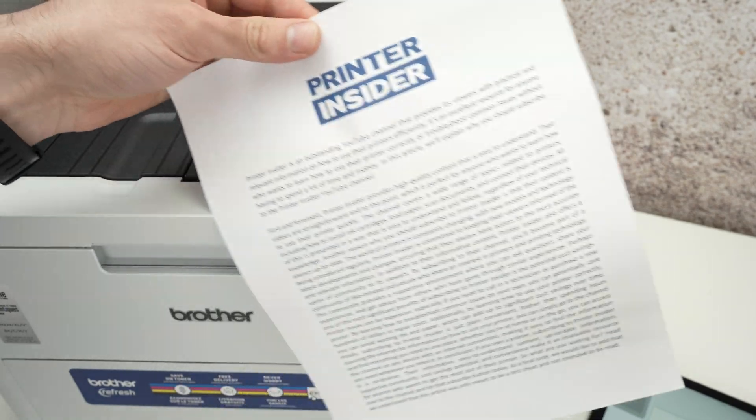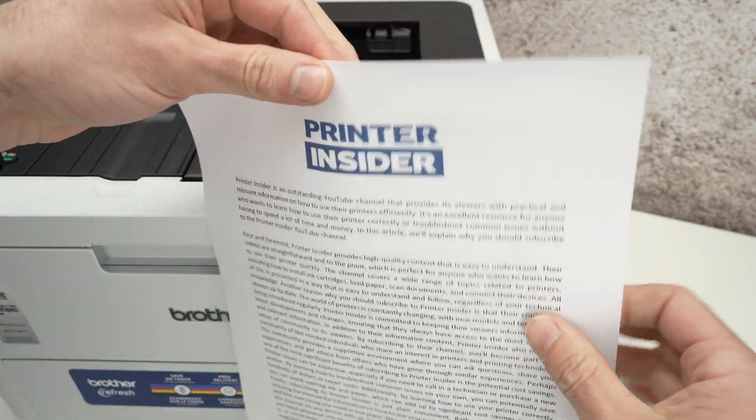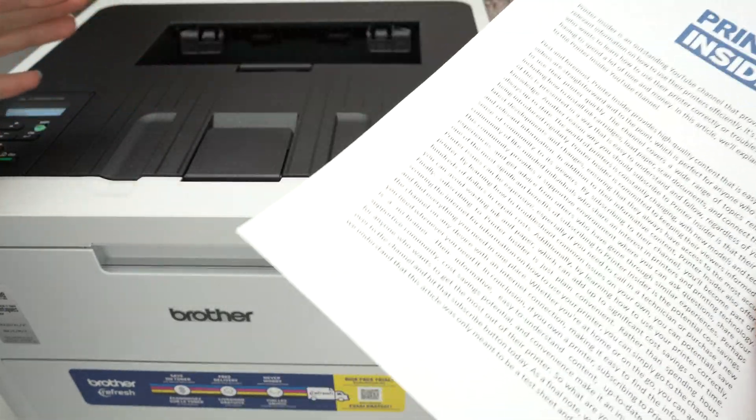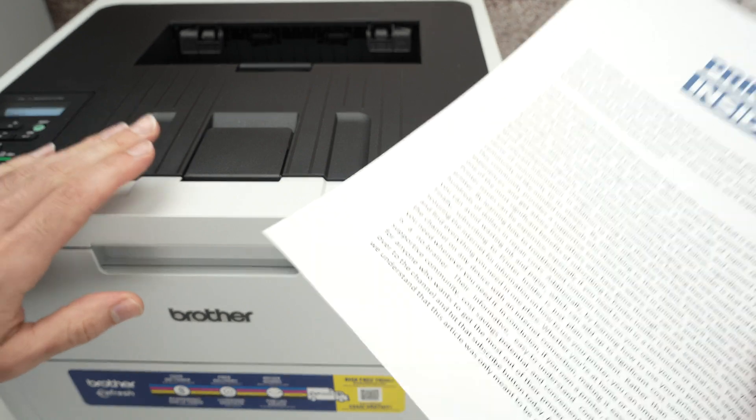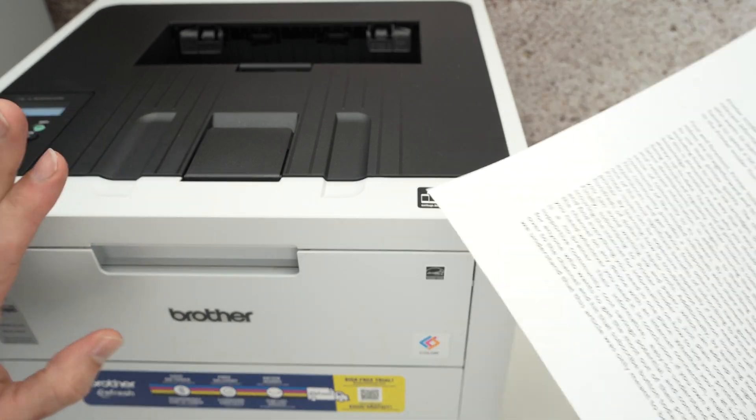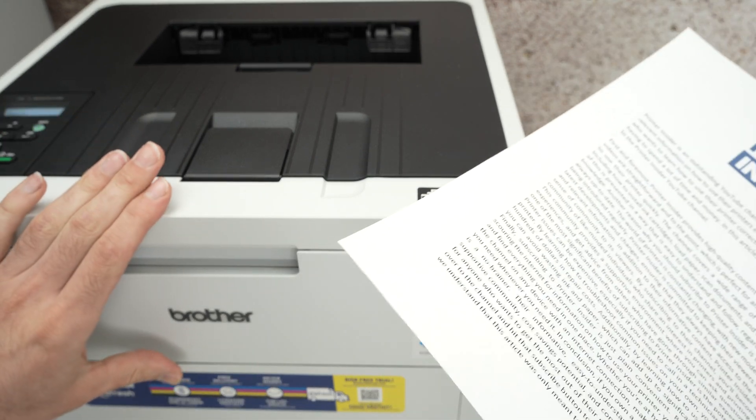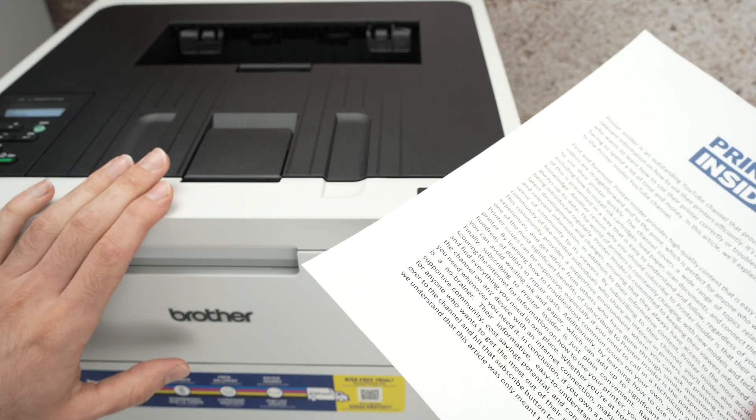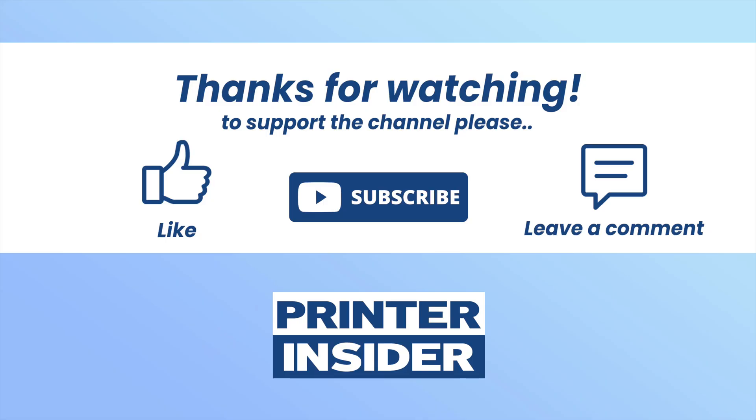So this is it. This is how you use AirPrint. It's very easy, very quick on your Brother color laser jet printer. Thanks for watching. Leave a like, subscribe and I'll see you in the next video.